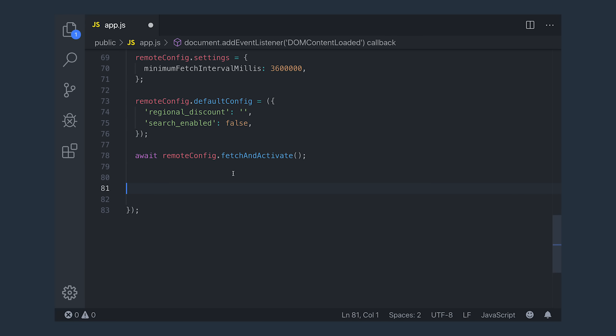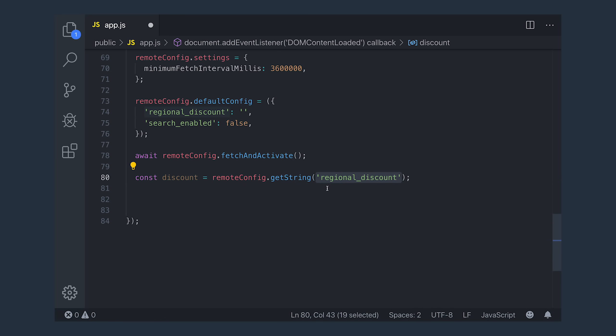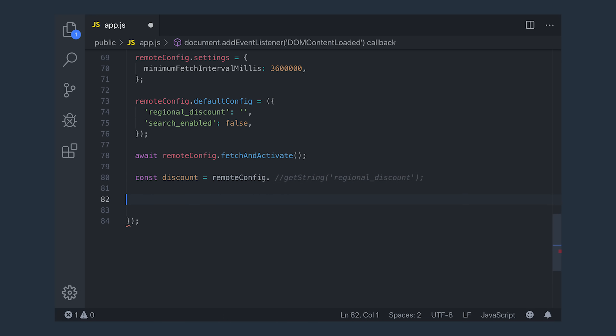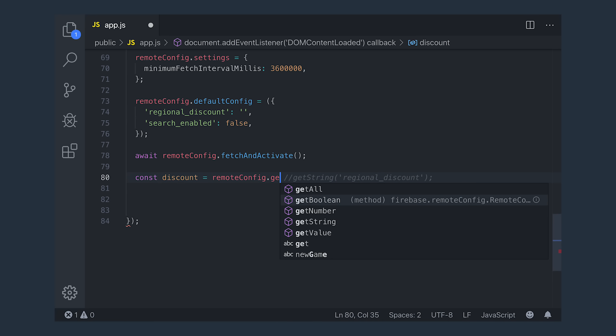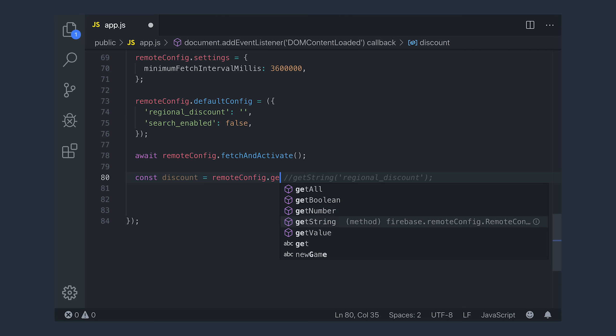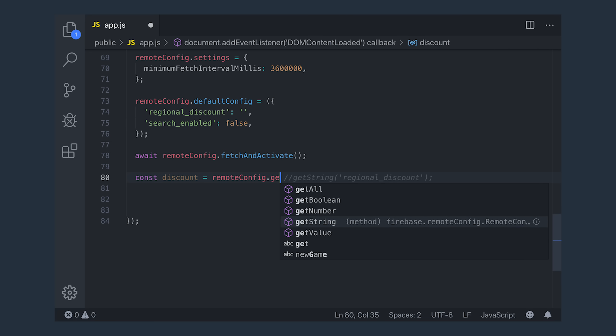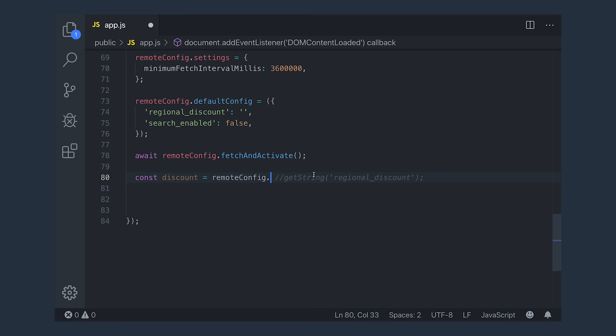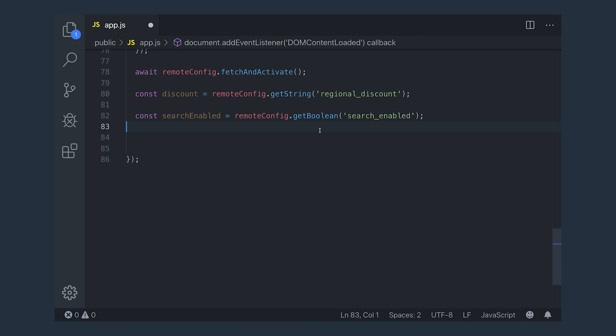And then it provides typesafe getters that we can use to read the actual values from remote config. So if we're expecting a string value, we can call remote config get string followed by the parameter name. And you can do the same thing for get boolean, number, and so on. If you're using a framework, you would likely retrieve these values somewhere high up in the application, like the app component, during your initial lifecycle hook. And that would allow you to conditionally render UI based on these remote config values.